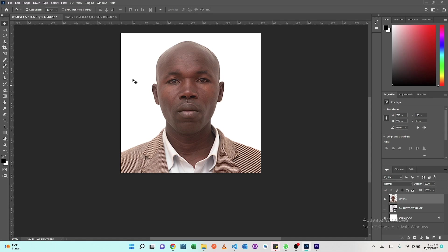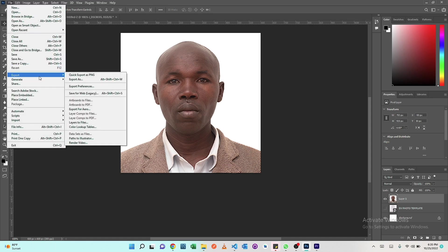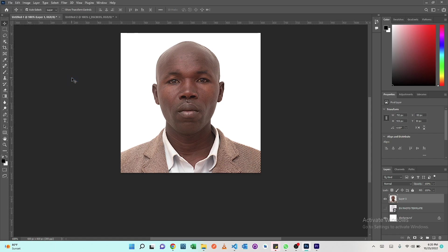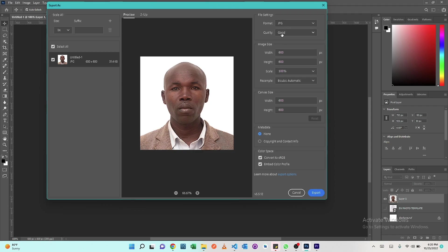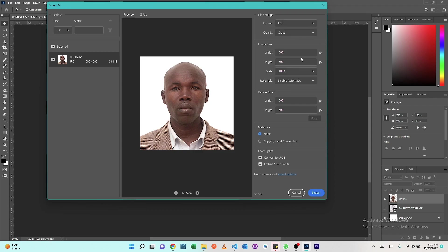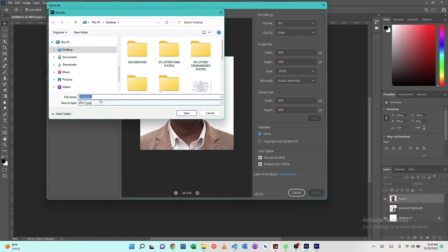What we do now is go ahead and save by exporting, export as. Make sure the format is JPG and the quality should be great. Confirm the dimensions again, 600 by 600, the scale should be 100%, and then we can go ahead and export our image.